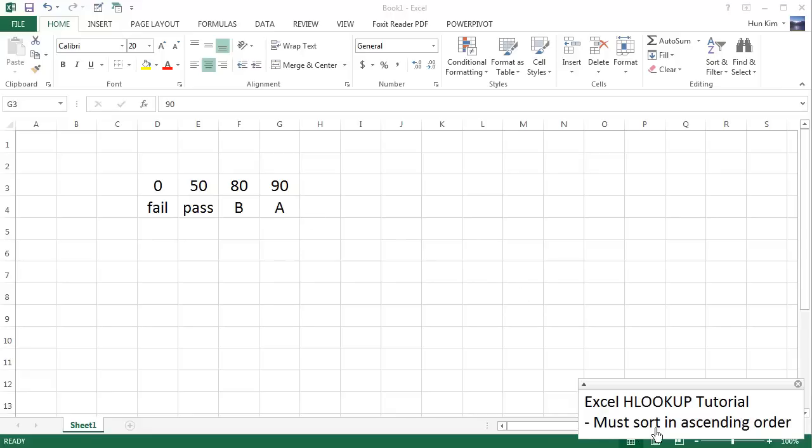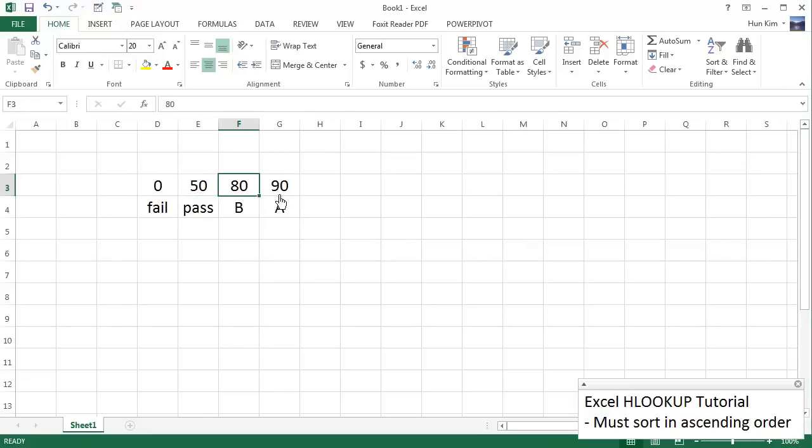The information here for this lookup table must be sorted in ascending order. Ascending means generally increasing. And you can see that the numbers 0, 50, 80, 90 are getting bigger and bigger. They're ascending. So this is correct.